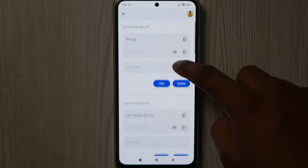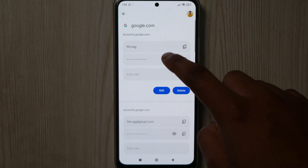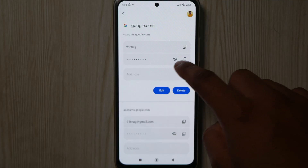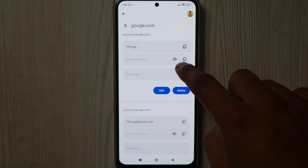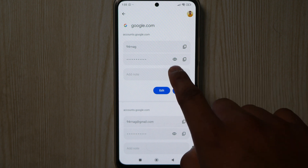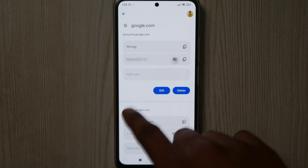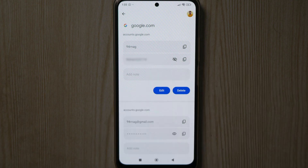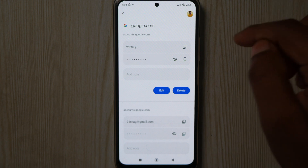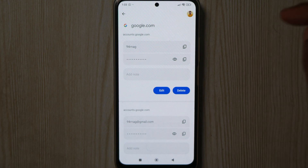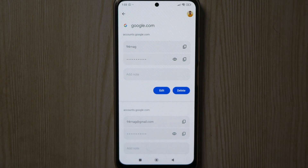You will get to see the account and the password of that particular account. If you click on the eye icon, you will get to see the password. This is the password of your Google Play Store account.